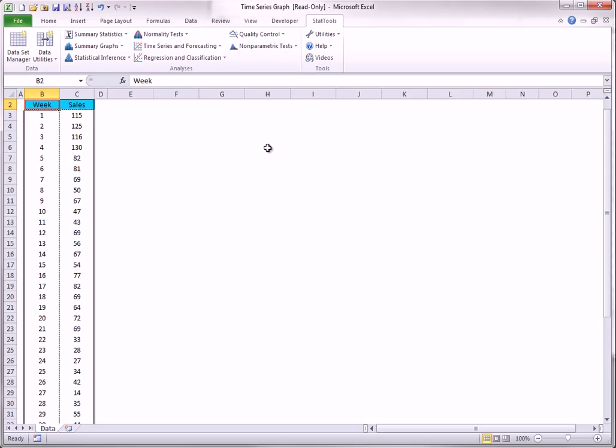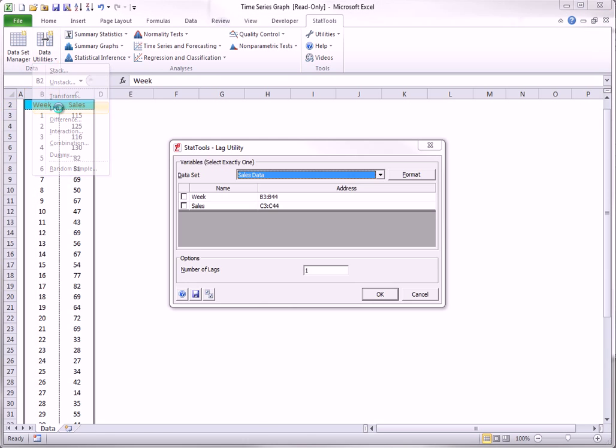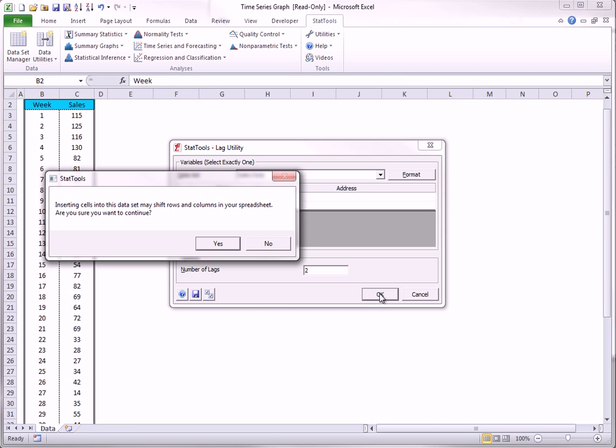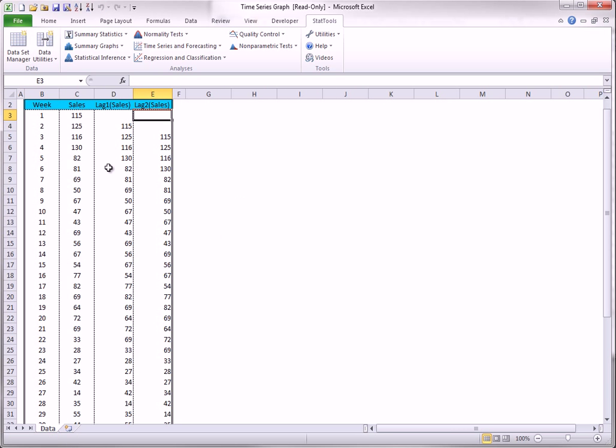To get one or more lag columns, you select Lag from the Data Utilities and fill out the resulting dialog box as shown here. You can select as many lags as you want.